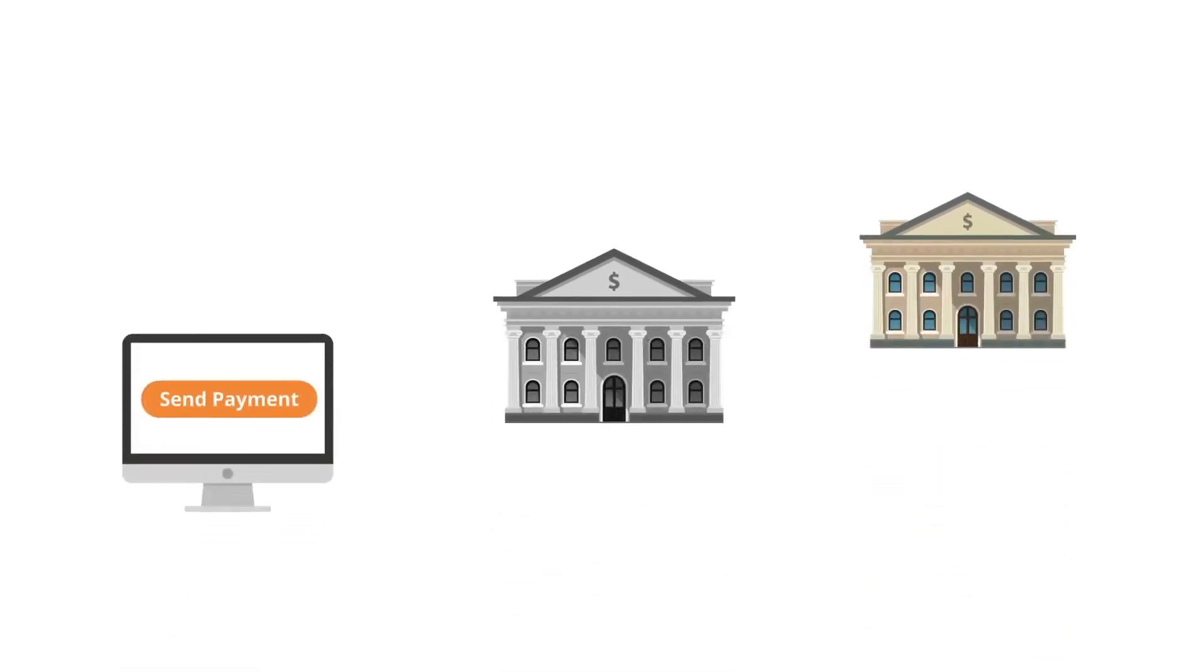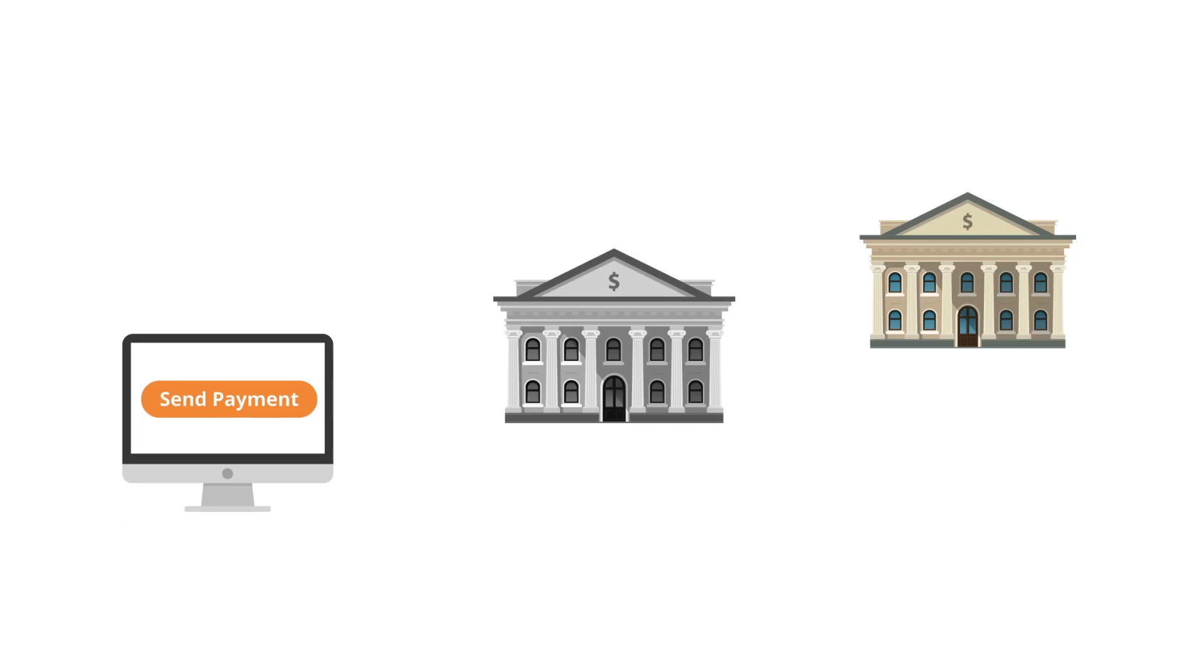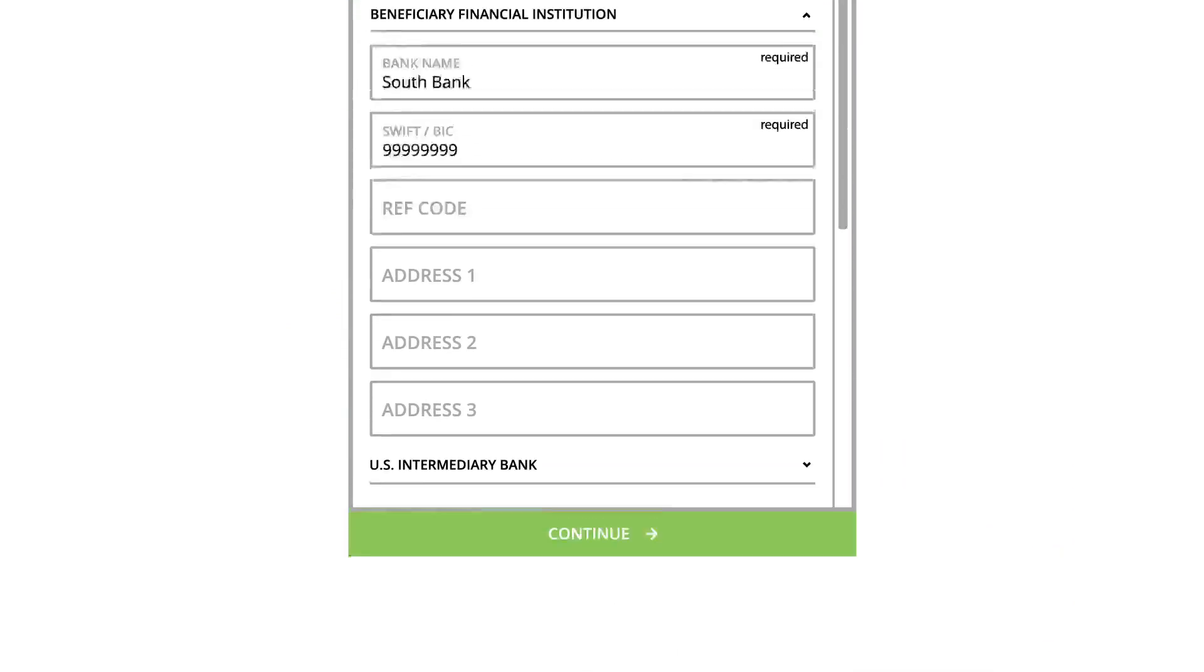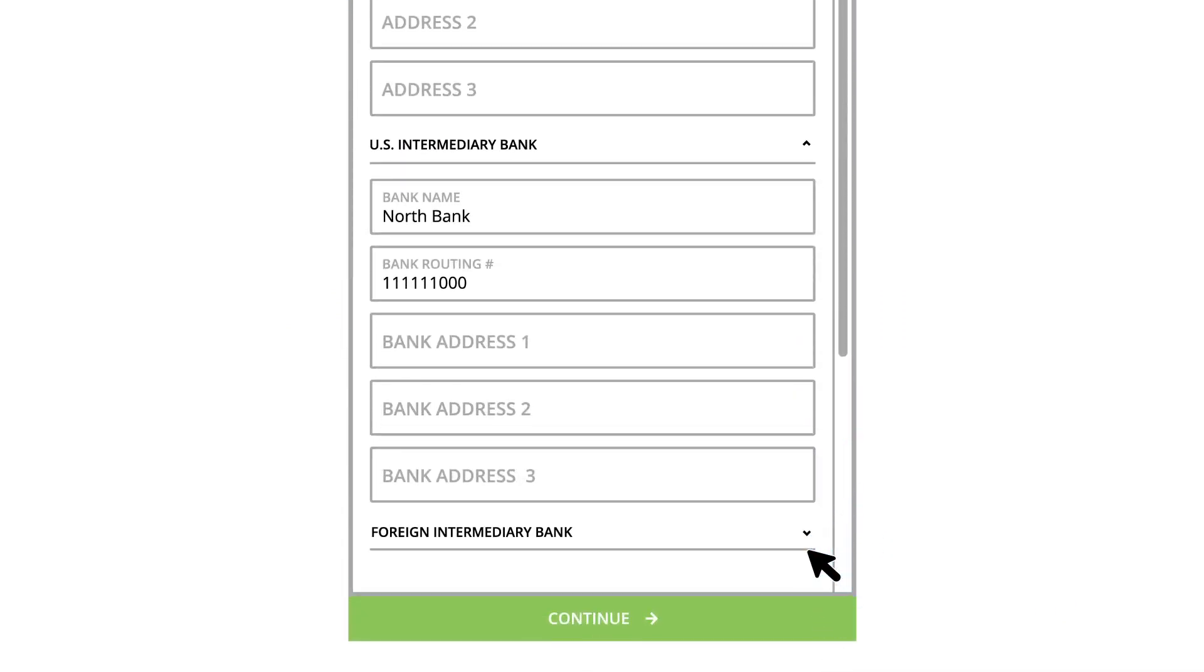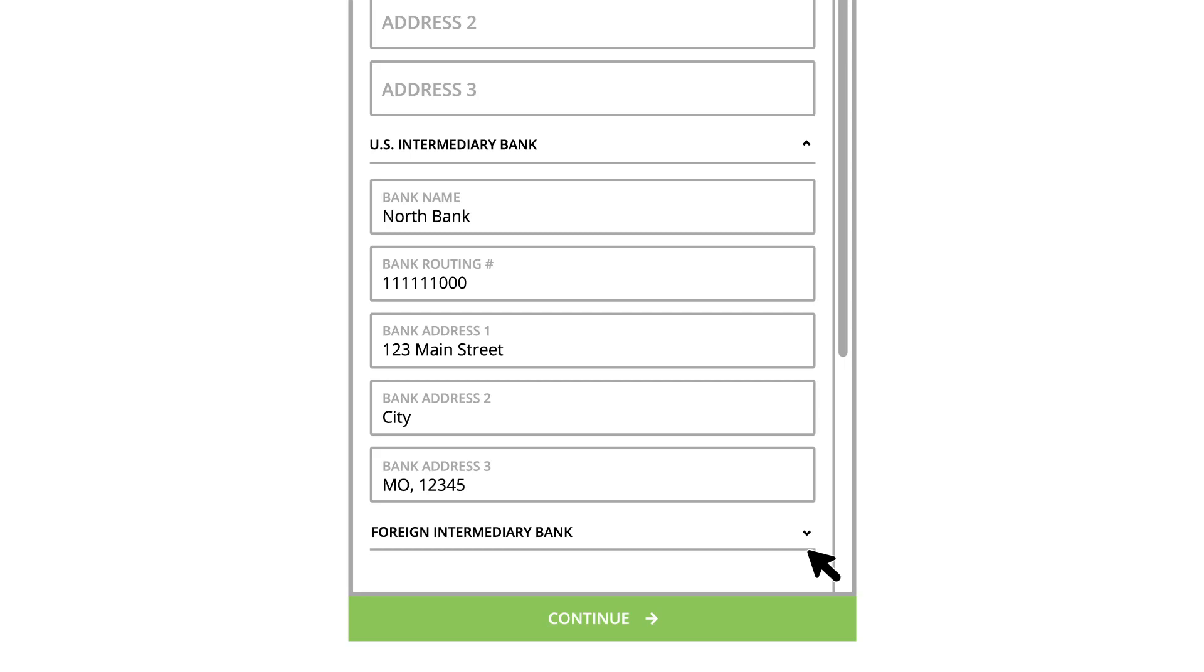Some FIs use an in-between third-party bank called an intermediary to process funds. If you do not have an intermediary bank, you can skip this step. Click U.S. Intermediary Bank to enter their information. The bank name and routing number field should already be populated. Enter the intermediary bank's address.